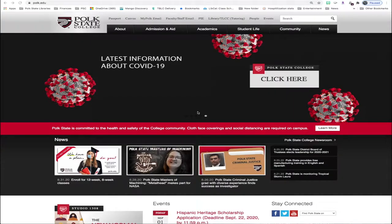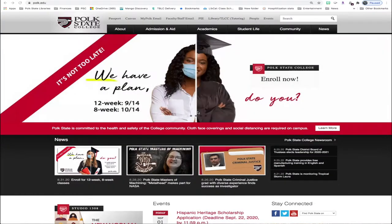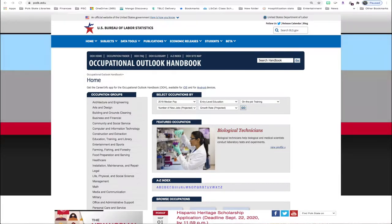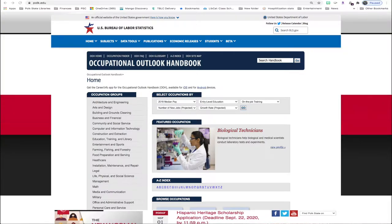Greetings, I'm Jared, one of your librarians here at Polk State College. In this video, I'll be showing you how to use the Occupational Outlook Handbook. It's a nationally recognized source of career information designed to provide valuable assistance to individuals making decisions about their future work lives.